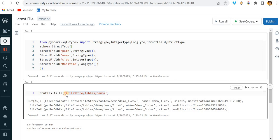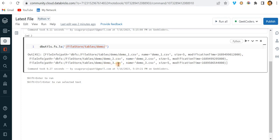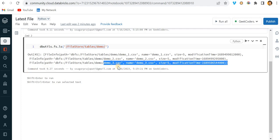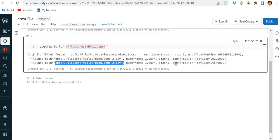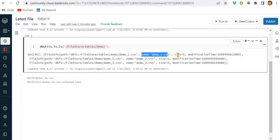If you can see we have this source file store tables demo with multiple files like demo and discover one dot csv. Let's say this file came day before yesterday, this file came yesterday, and this file came today. Now I need to pick only the latest file. If I write db utils dot fs dot ls, I can see the file path, name, size, and modification. I will show you how we can write the same thing using PySpark to find the latest file.